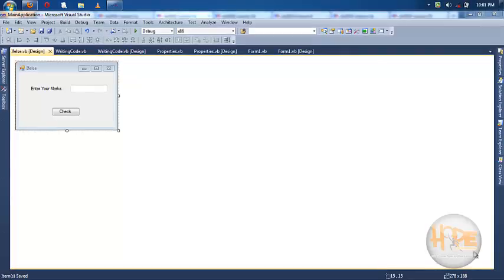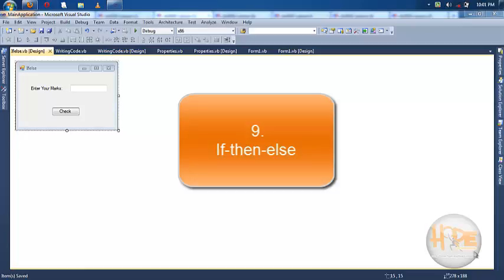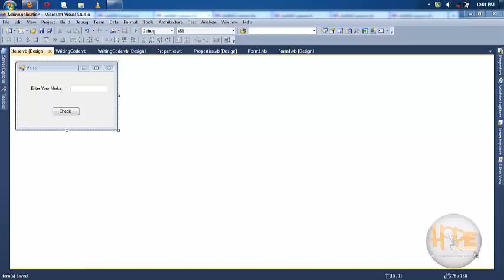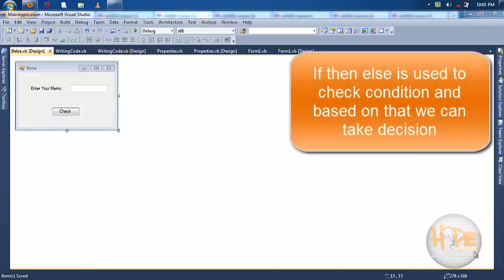Welcome friends, in this video tutorial we will learn about if-else conditioning. In some situations when we want to take decisions based on some condition, we can use if-else conditioning.